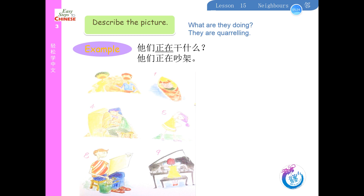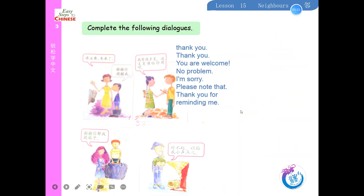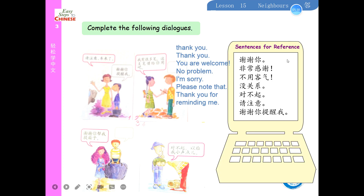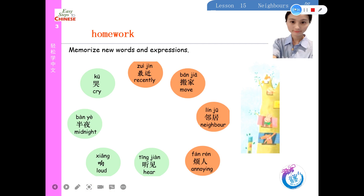Describe the picture. For example: 他们正在吵架。Complete the following dialogues: 谢谢你 / 非常感谢。不用客气 / 没关系 / 对不起。请注意，谢谢你提醒我。The homework: memorize new words and expressions. Okay, bye bye.